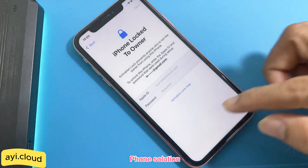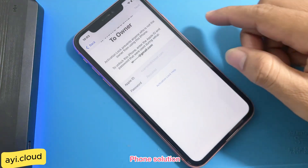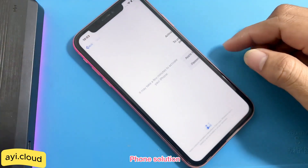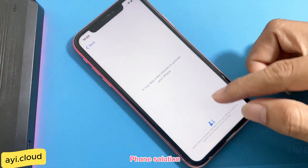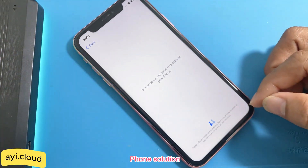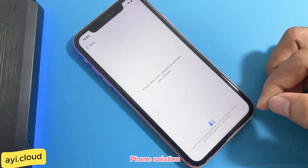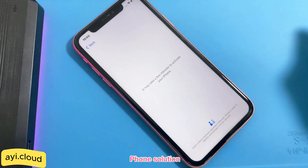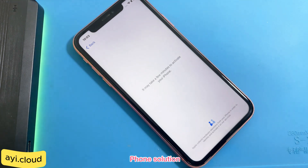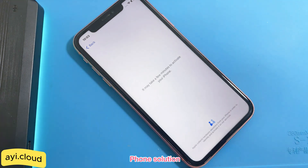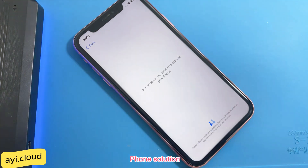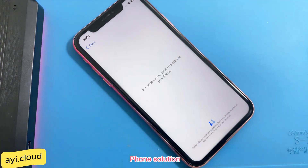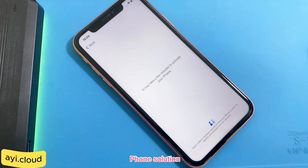Hello everyone, welcome back to iCloud Geeks. I'm Sabrina and in today's video, I'm going to tell you a quick and easy way to unlock your locked iPhone or iCloud activated iDevice using a fantastic online tool. And the best part? It's 100% free. So, let's get started.